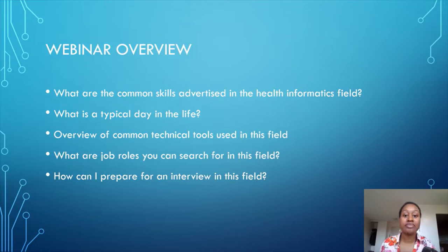If not, you can reach me at healthanalyticinsights@gmail.com — I'll post that contact information at the end of the webinar if you have specific questions.